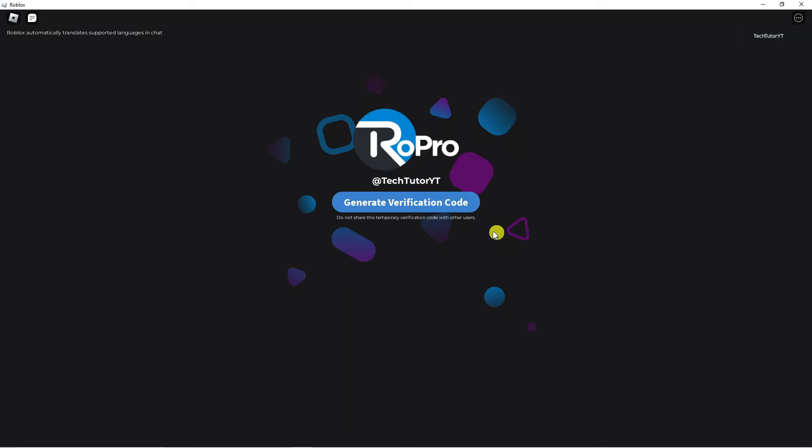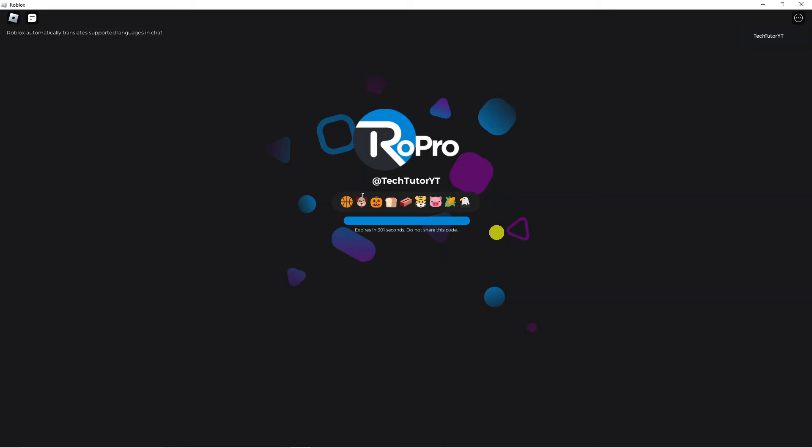Once that loads through, you're going to see a screen like this. All you need to do from here is press the blue generate verification code button just here. What it's going to do is generate your code. Now you've got five minutes to actually verify your account, so make sure to do this straight away.